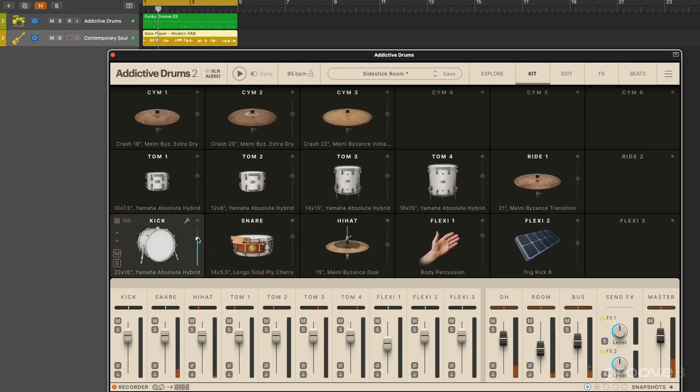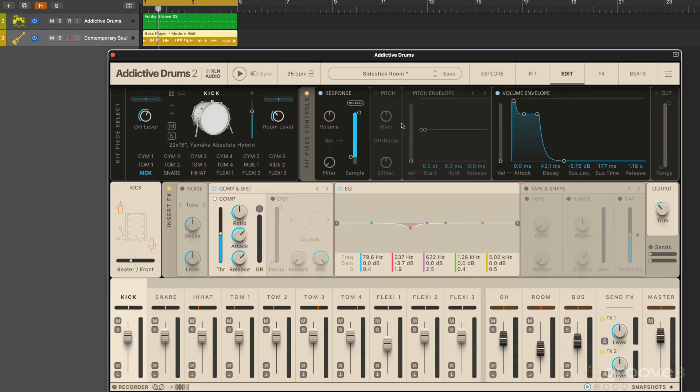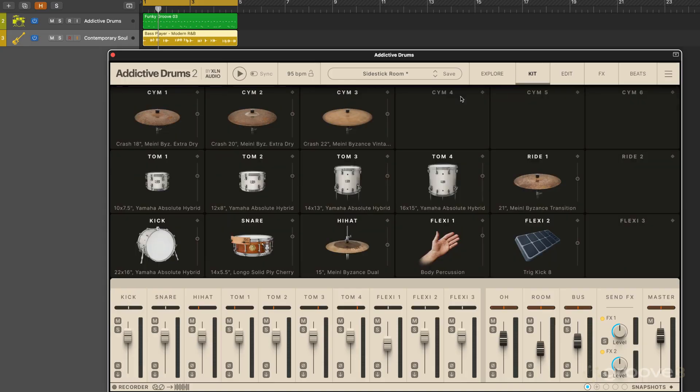We can adjust the kit piece volume and we see a little MIDI activity indicator. We can use the wrench icon to jump to the edit page. More on that in another video, but back to the kit page.